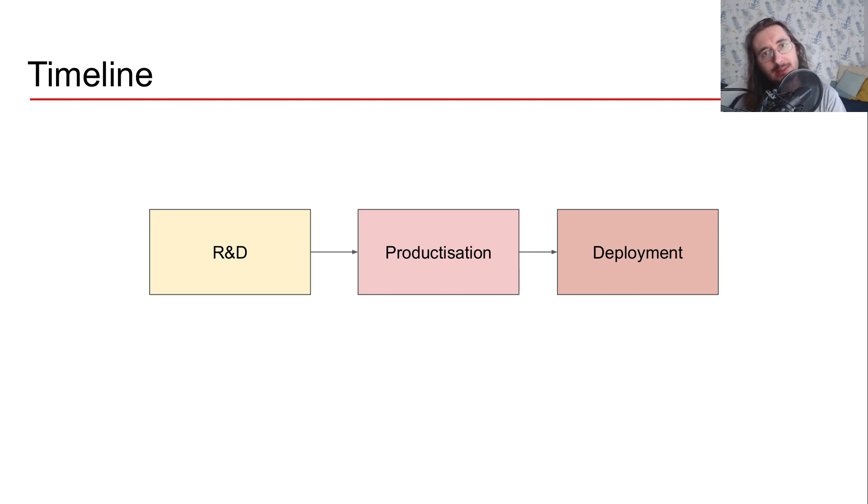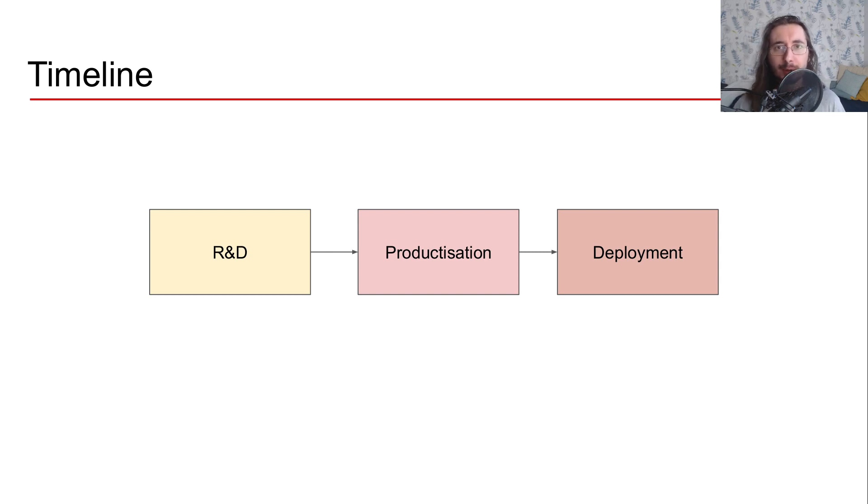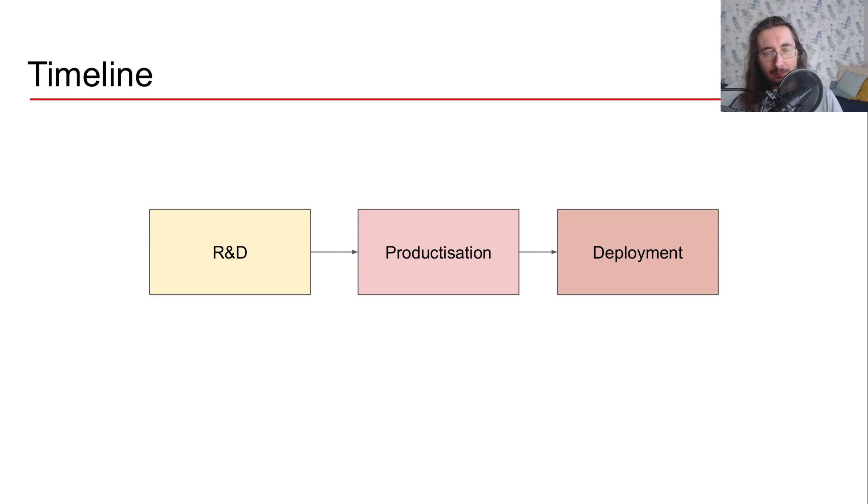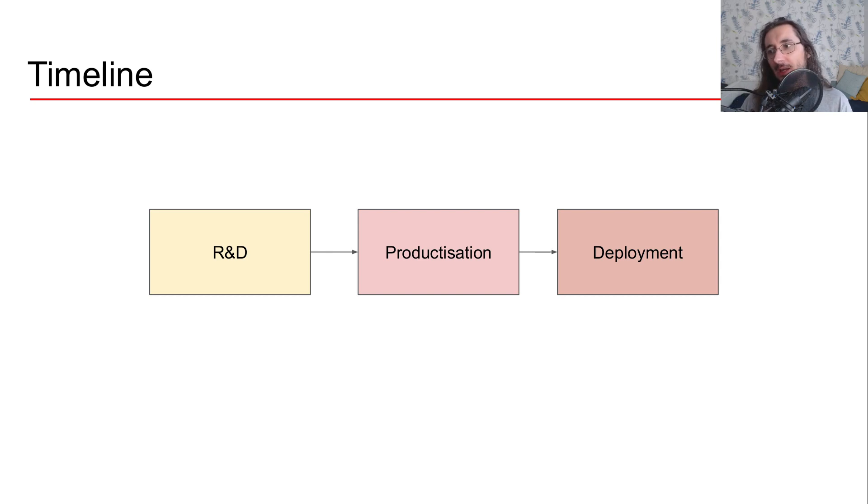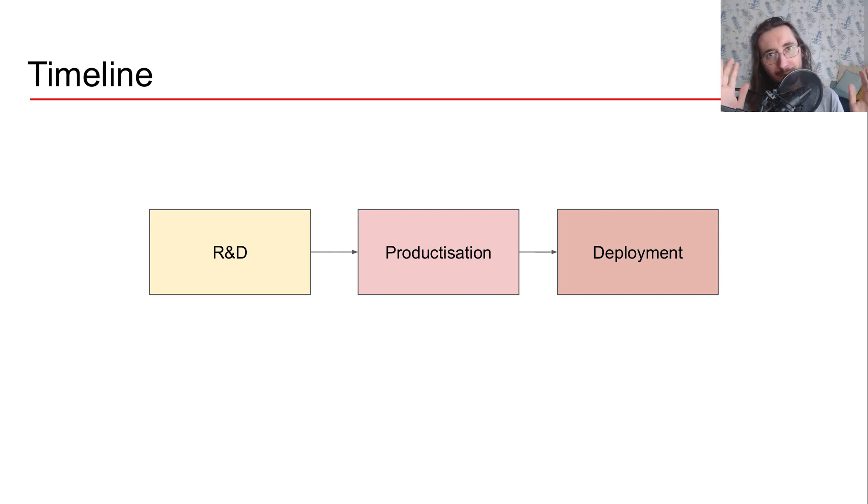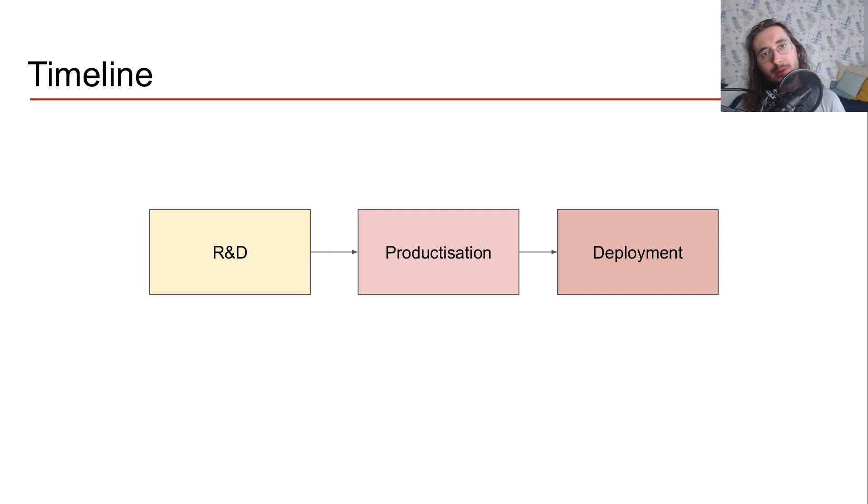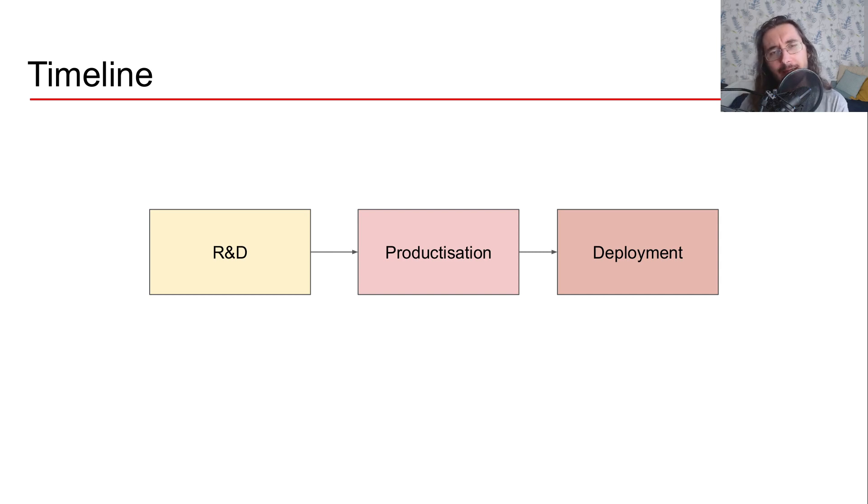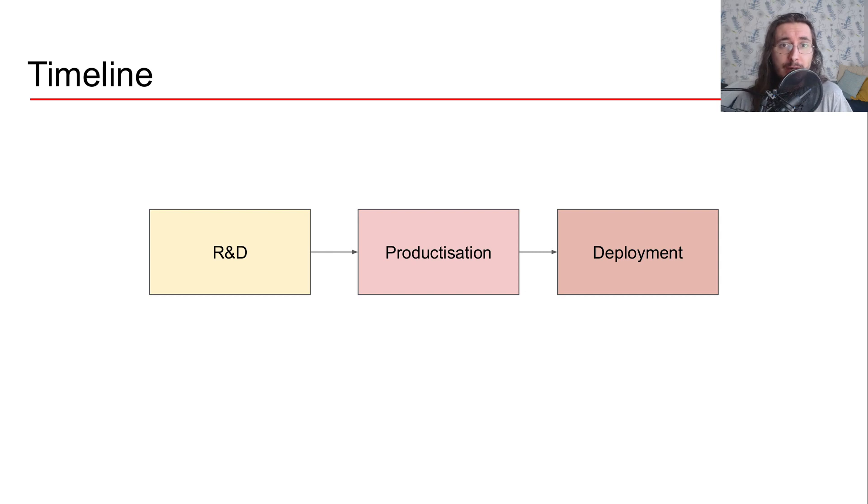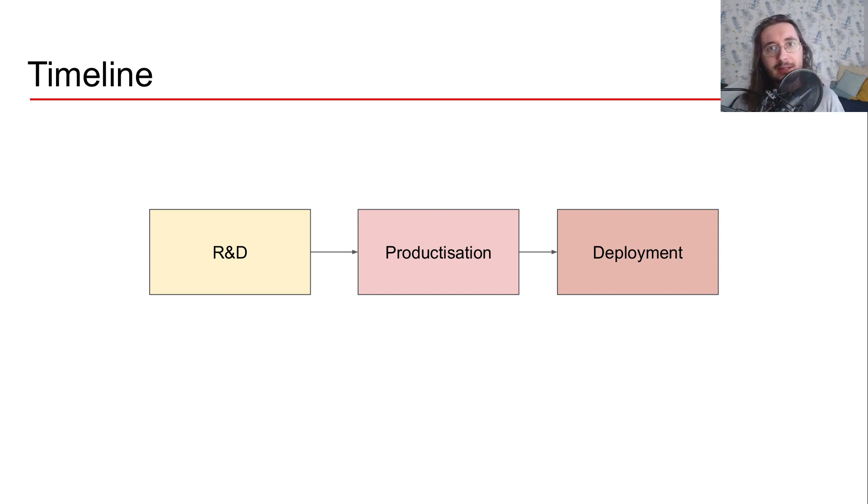Then there's the second phase once you have this prototype working, which is that of productization. This is moving from scrappy research and development code to high level production, good code. And by the end of productization, you should have a system that can be deployed and you can trust fully. Then in the third phase, you have deployment. So you're ready to deploy the system and start getting feedback from your customers.